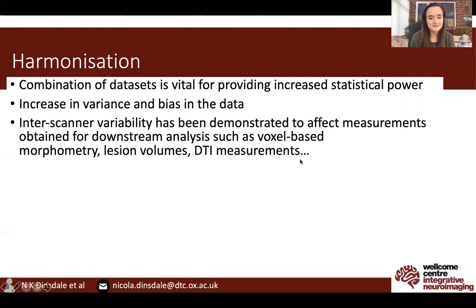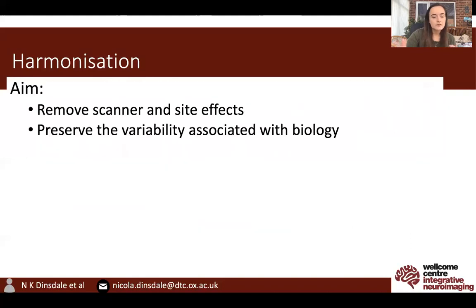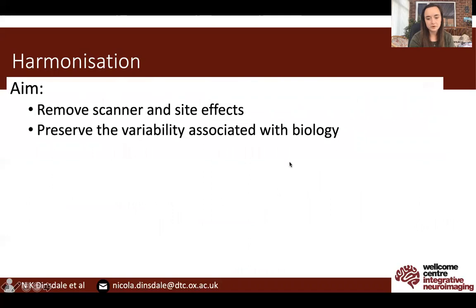It has been shown that this inter-scanner variability can affect the measurements obtained from downstream analysis, such as voxel-based morphometry or lesion volume segmentation. The aim of harmonisation is to remove scanner and site effects while preserving the variability associated with biology, therefore enabling us to explore the question of interest without being affected by where the data was collected.